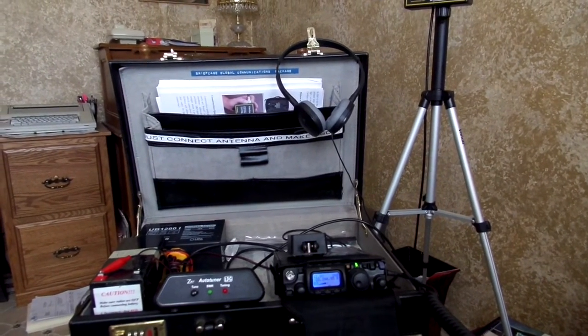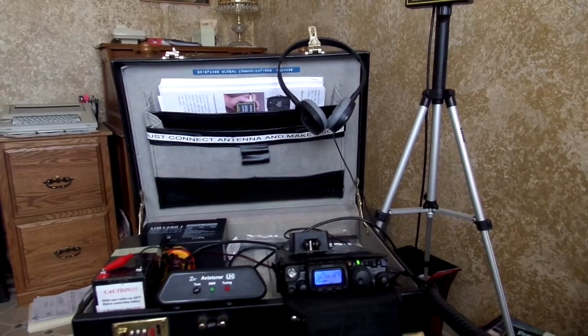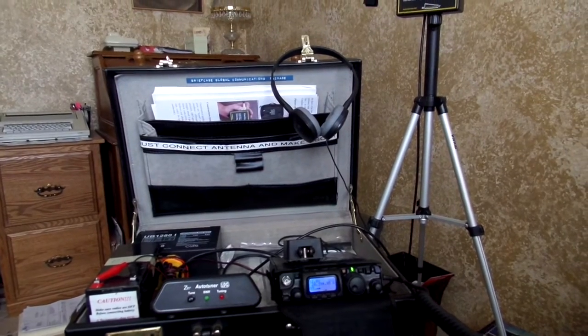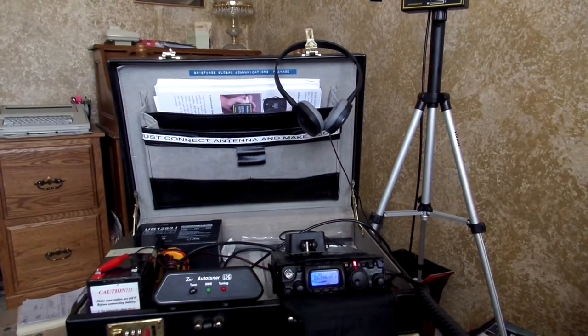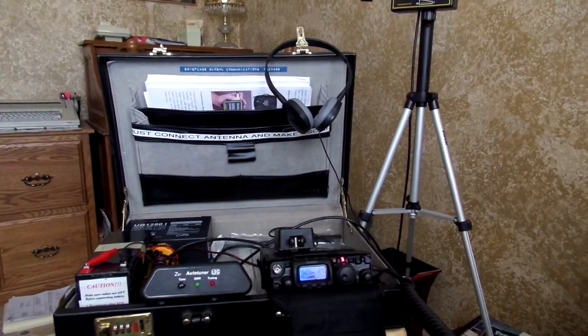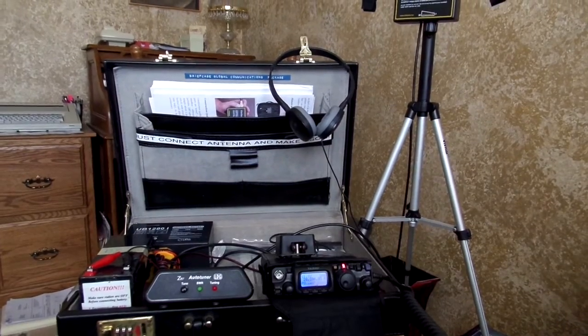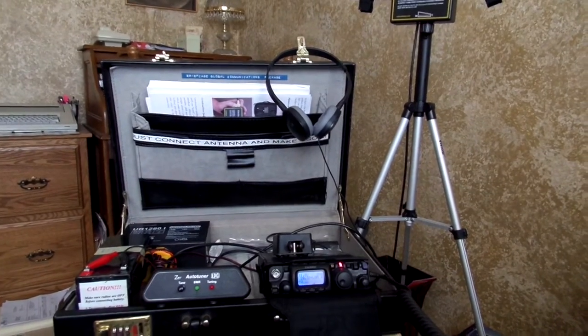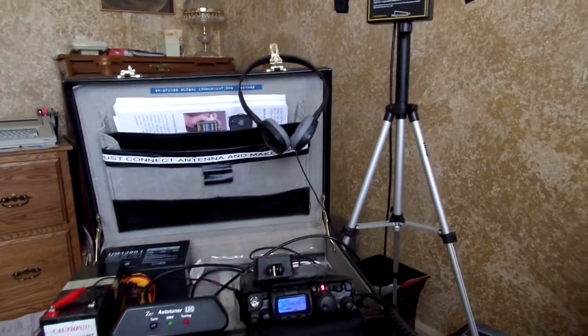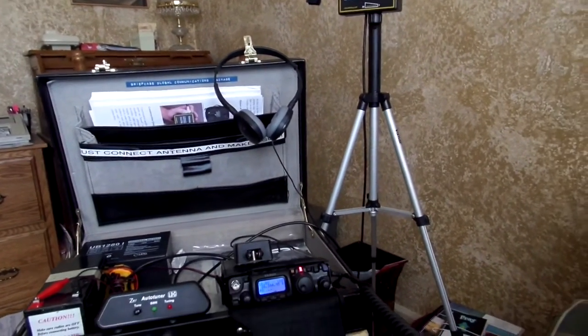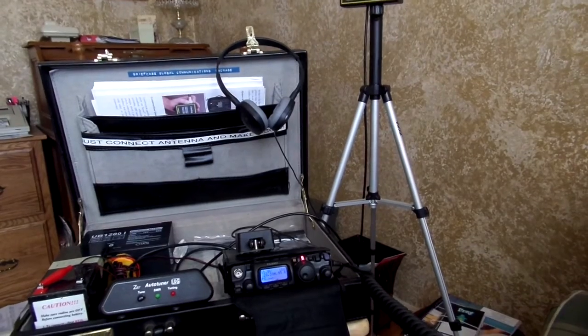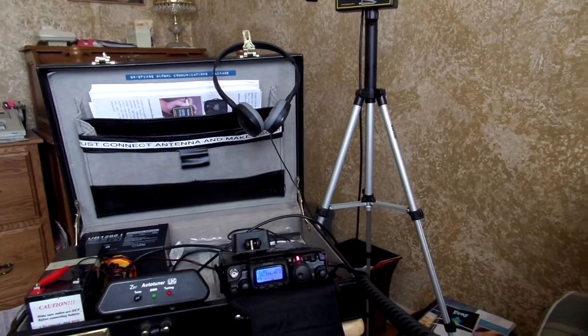WB3BIQ from Mike Mike Zero Tango Foxtrot Uniform. Very good, Ian. Mike Mike Zero Tango Foxtrot Uniform, this is Whiskey Bravo 3 Bravo India Quebec. Very good. Nice to meet you, Ian.